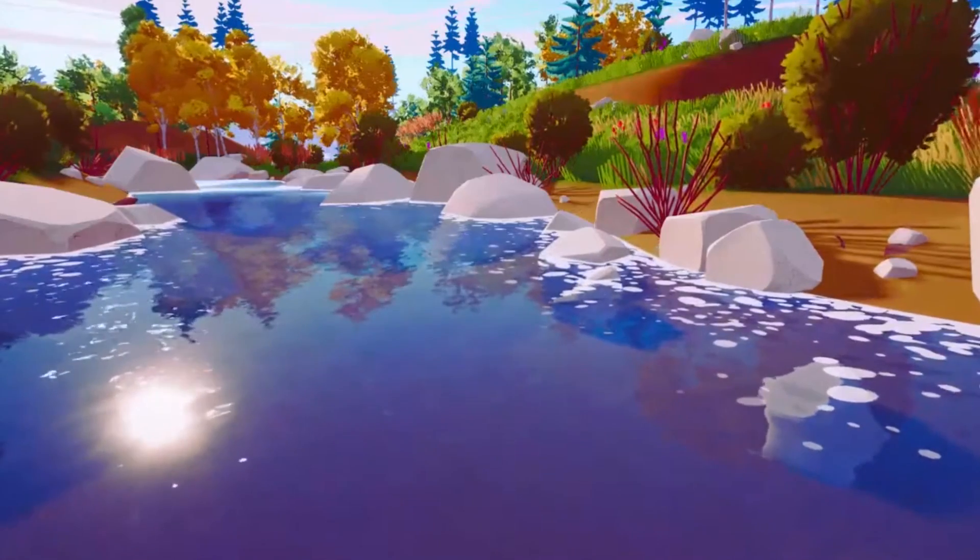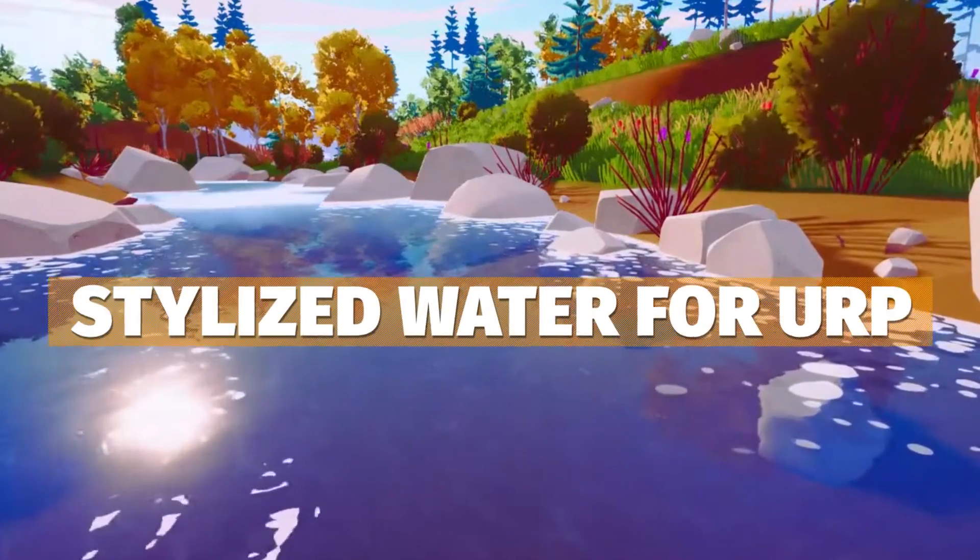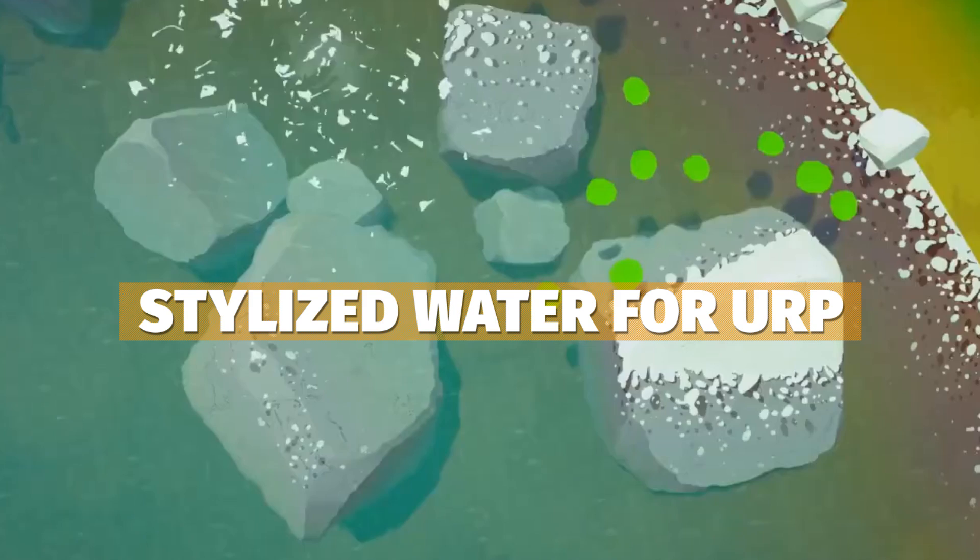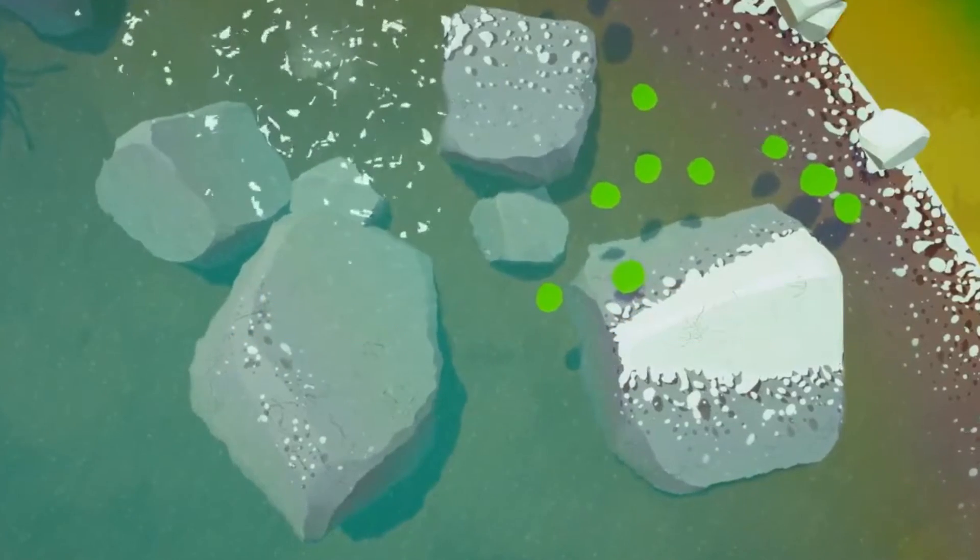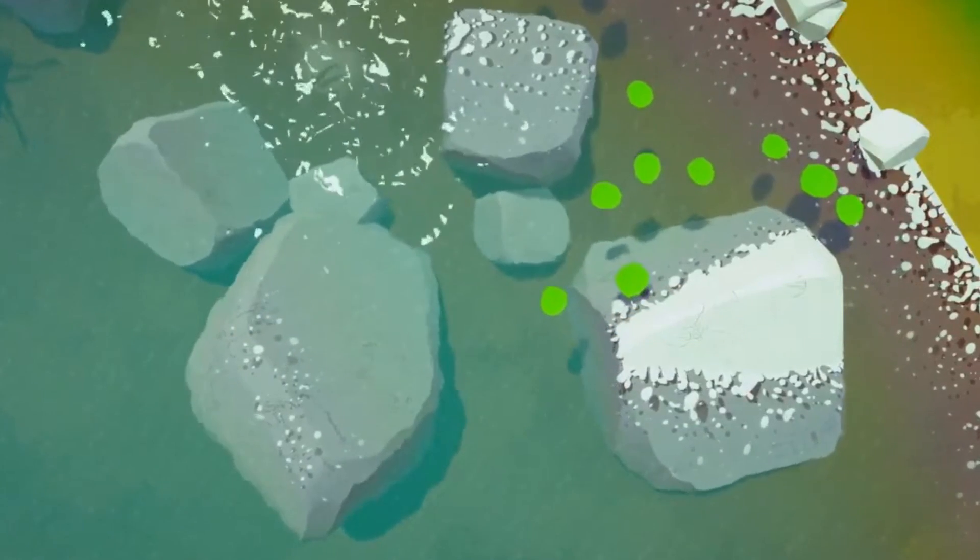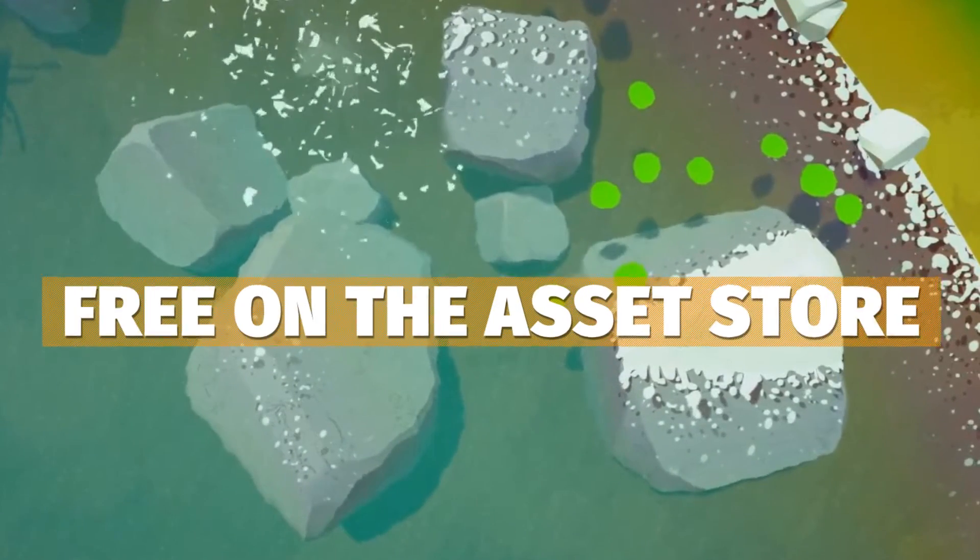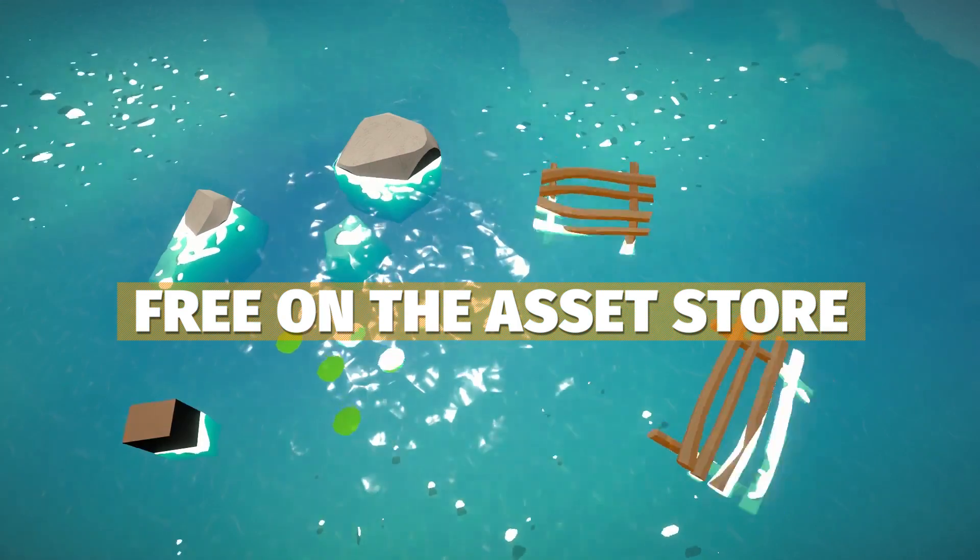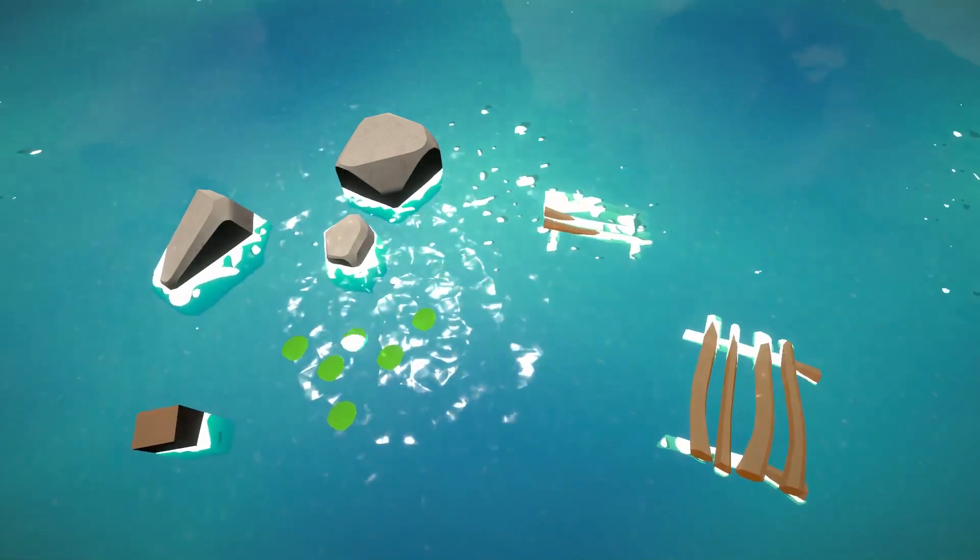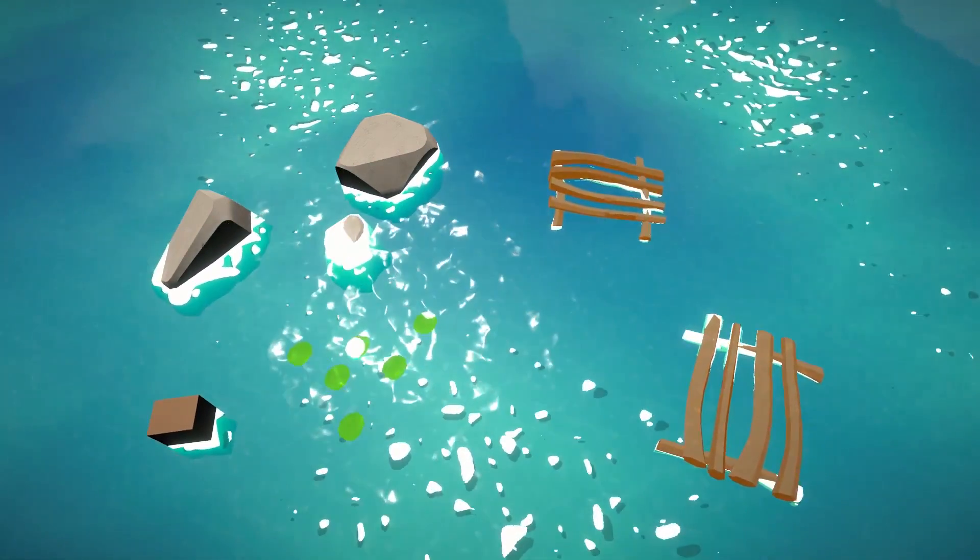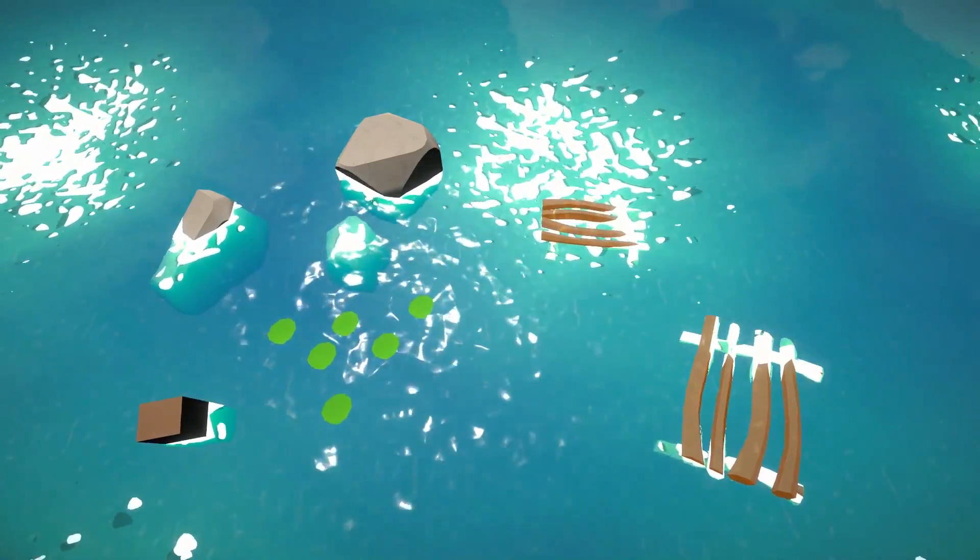Hey guys it's Matt, welcome to SpeedTutor. Today we're going to be looking at the stylized water for URP. This is an amazing asset created by Alexander Amai and it's absolutely free on the Unity Asset Store with a bunch of features all supported for URP with 2019.3.9 and above.